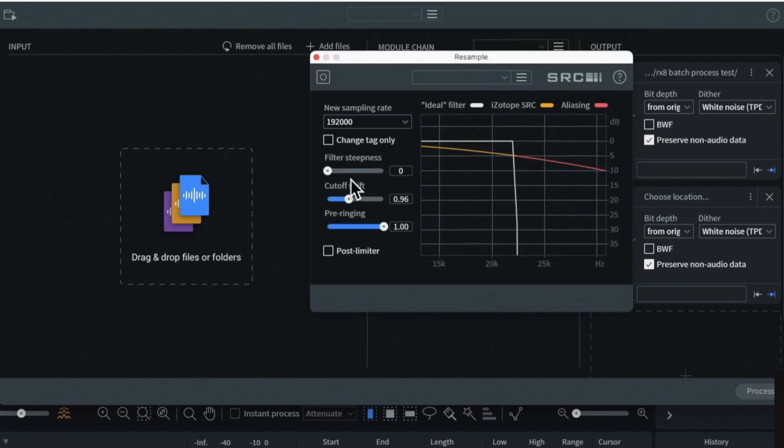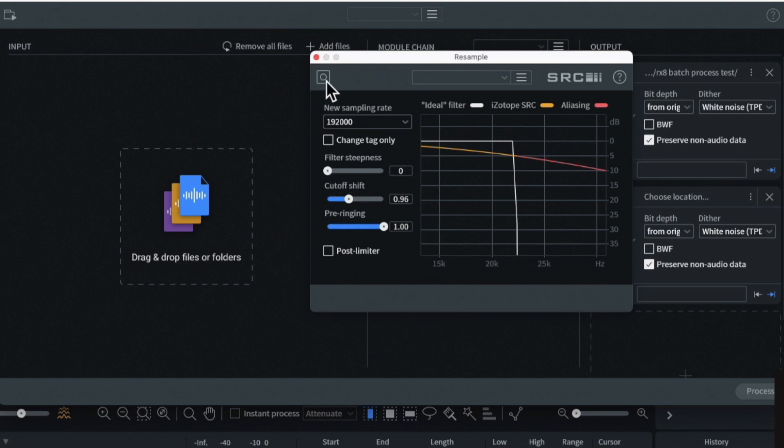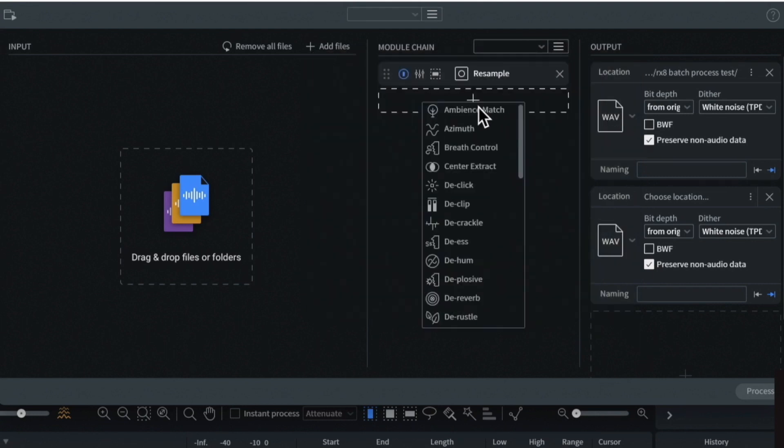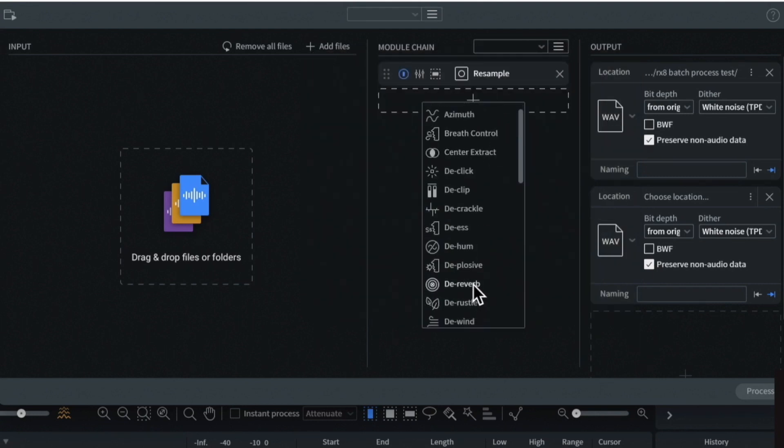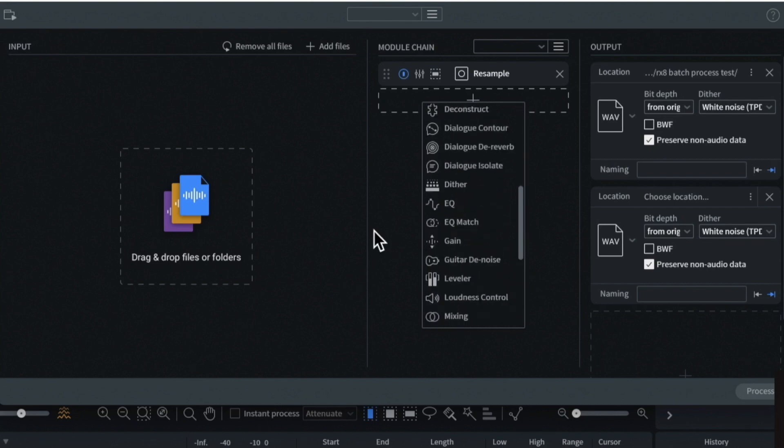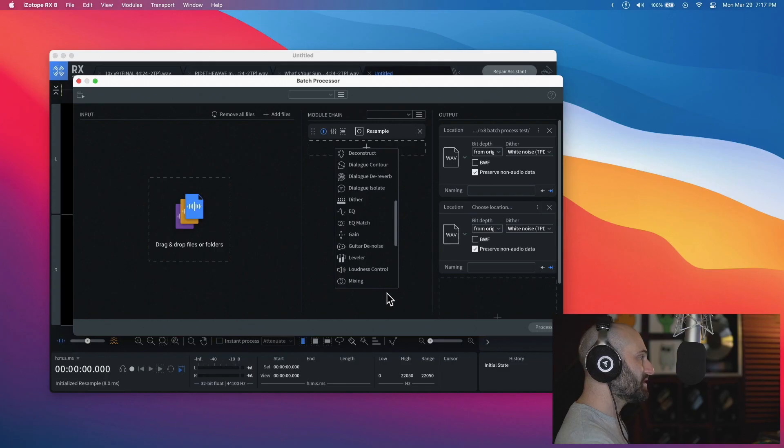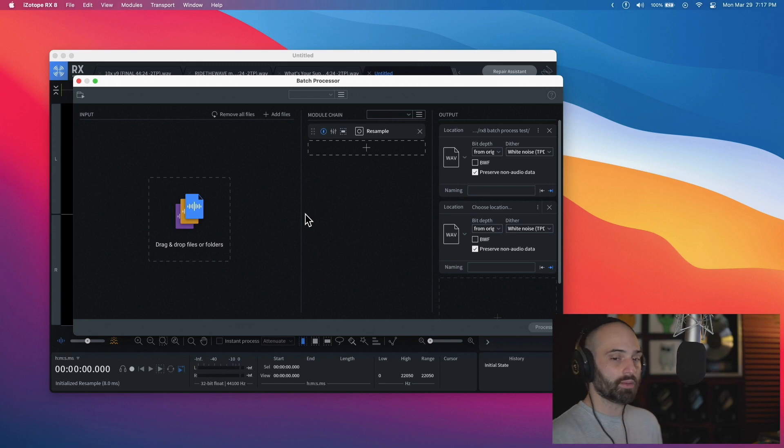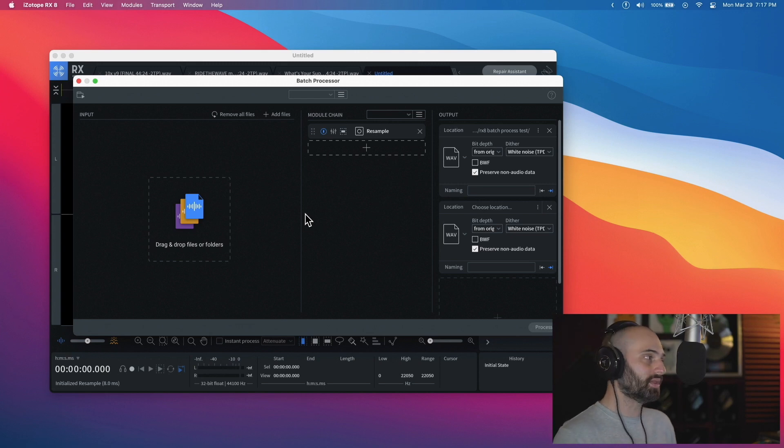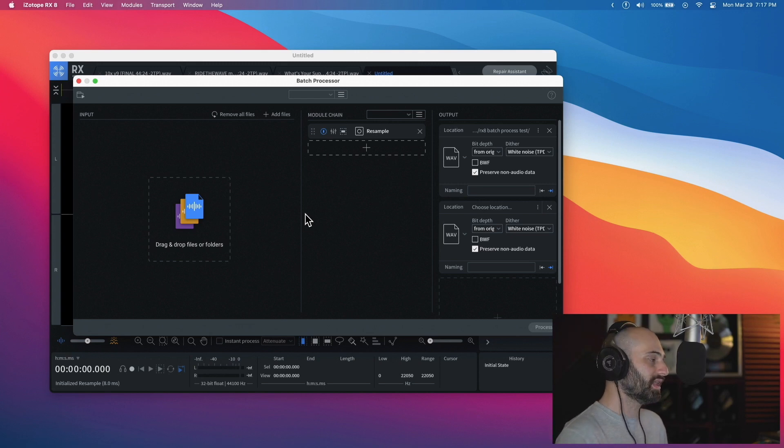It even shows you resampling filters. You can select your sample rate, cutoff shift, pre-ring, filter steepness, post limiter. There's some presets for CD and video and DVD. And you have access to all these other things like you can de-reverb, de-hum, de-click. I haven't gotten into all these things, but for simple resampling batch processor, I feel like RX8 is probably the best I found in terms of sound quality and just ease of use.